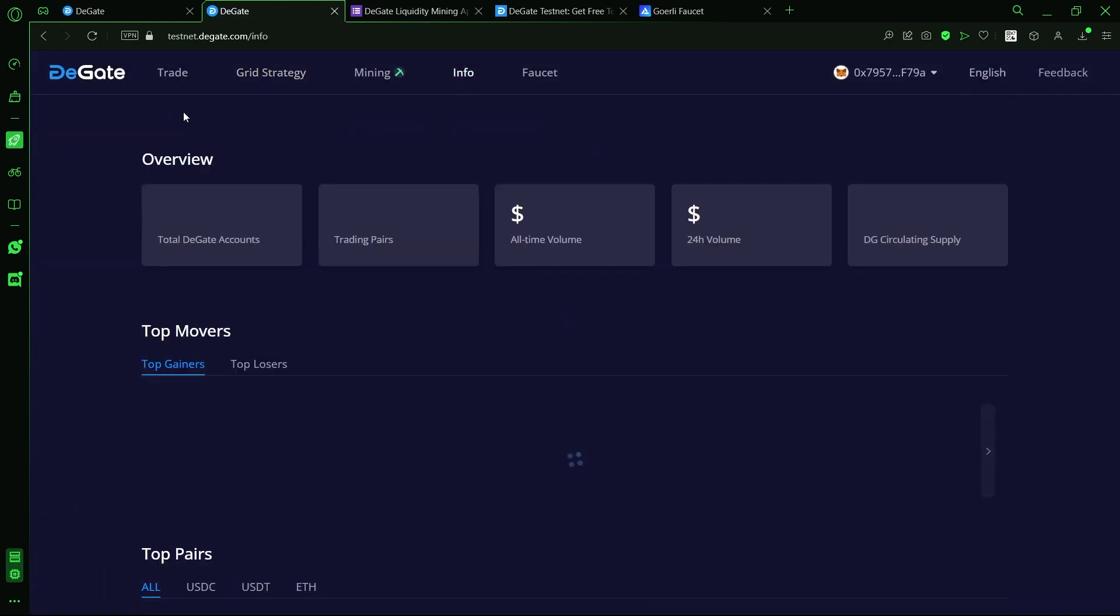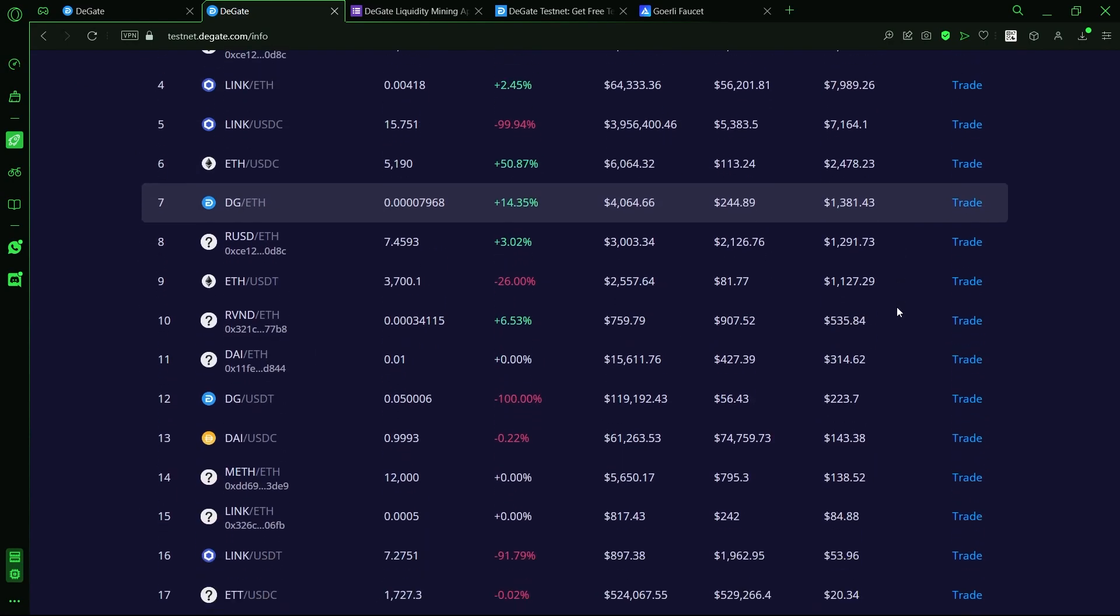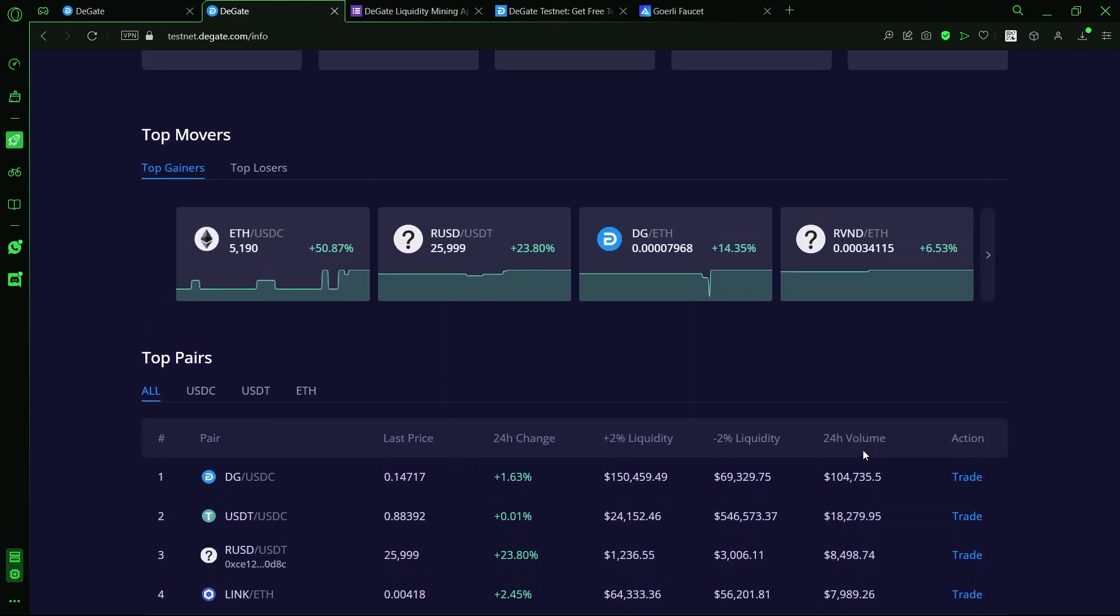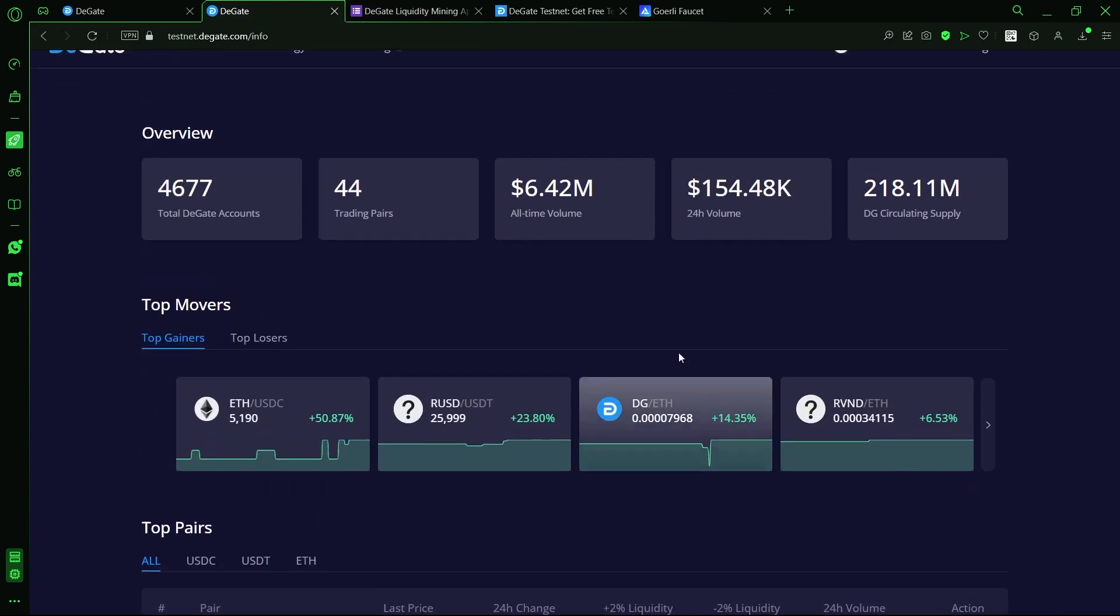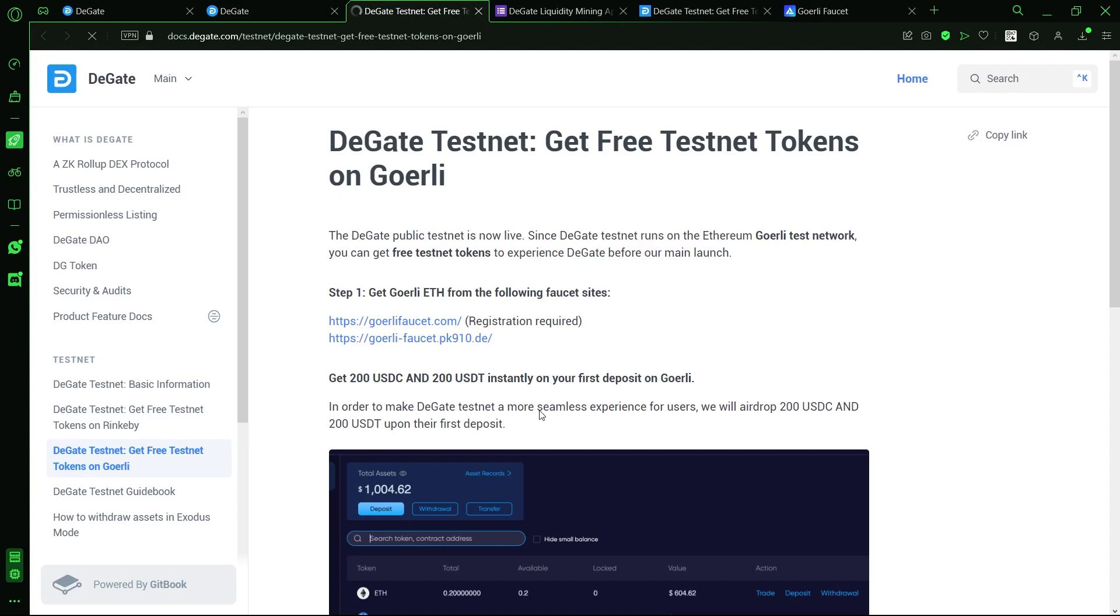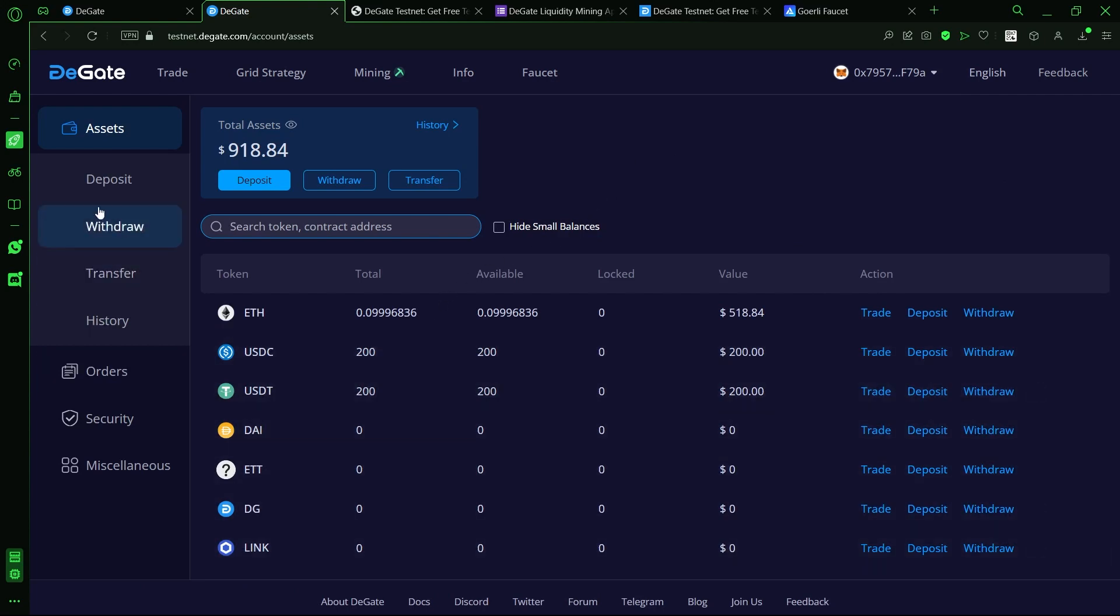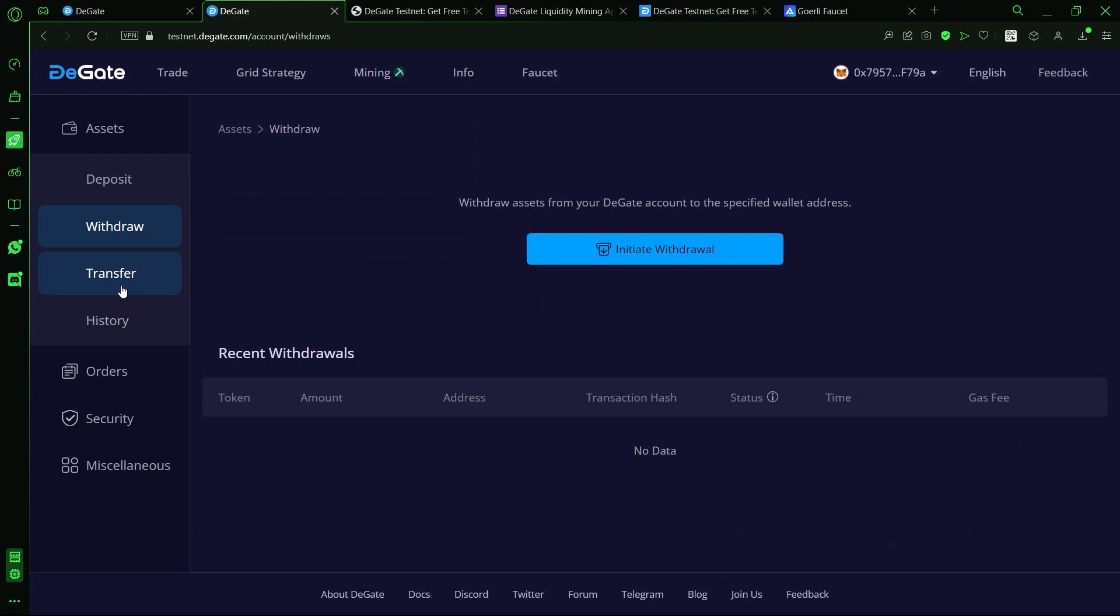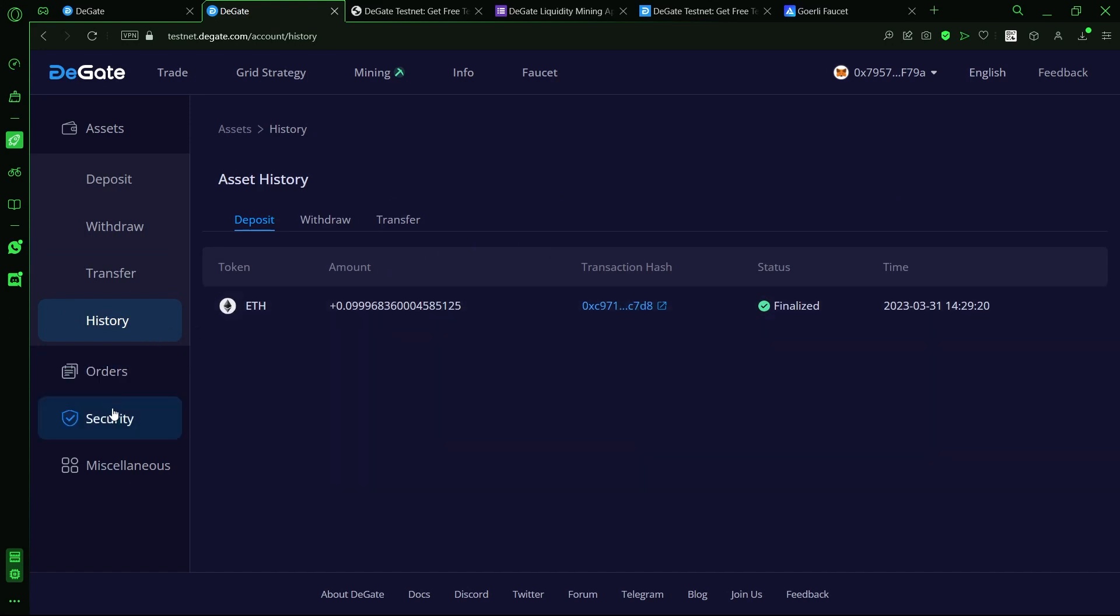On the info tab, we can see in-depth analytics of all the assets on the platform and some key details about trading on the exchange. The faucet allows users to claim test tokens which they can use to test out the platform. On my accounts tab, I can see all of my assets on the DeGate account. I can deposit, withdraw and make internal transfers on the exchange. I can see all my pending and active spot trades and grid strategies and I even have access to some security measures.